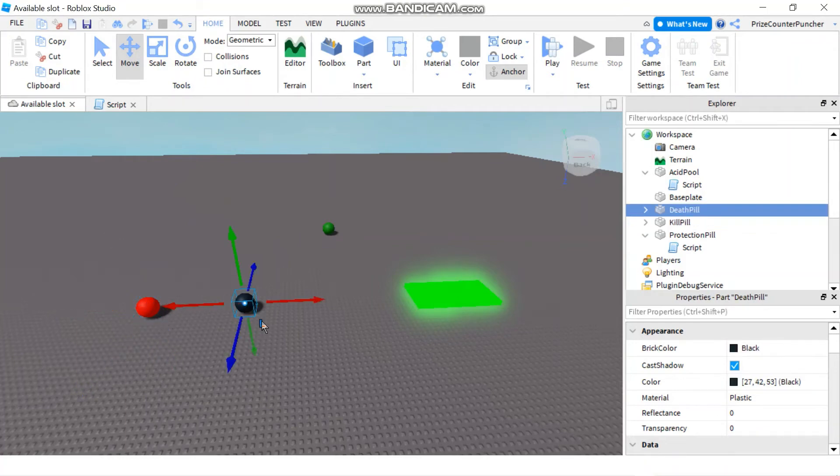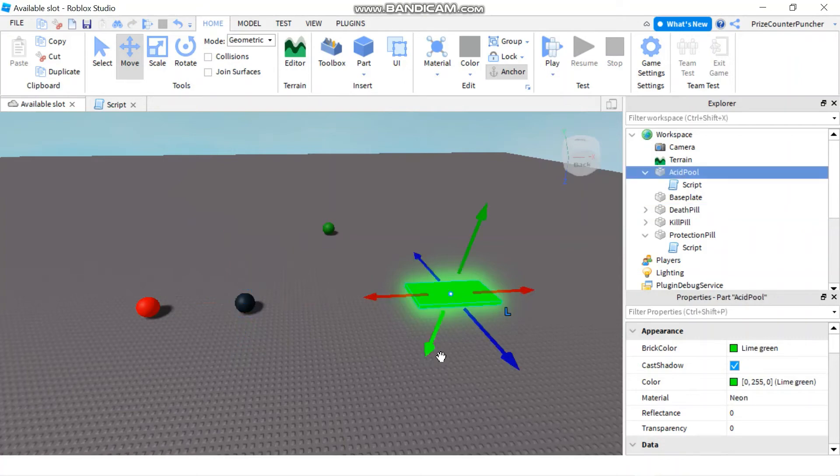This one if he has the force field on it's gonna protect him. And the break joints would kill the player as well. So the force field is not gonna protect the player against the break joints either.